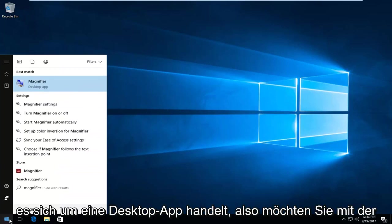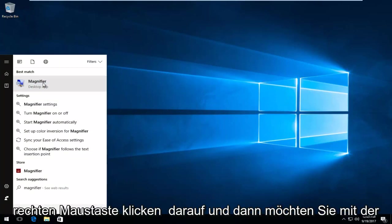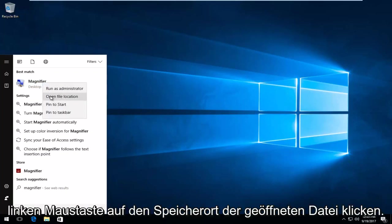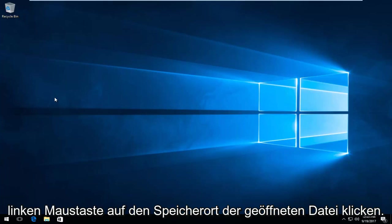It should say desktop app. You want to right click on it and then left click on open file location.